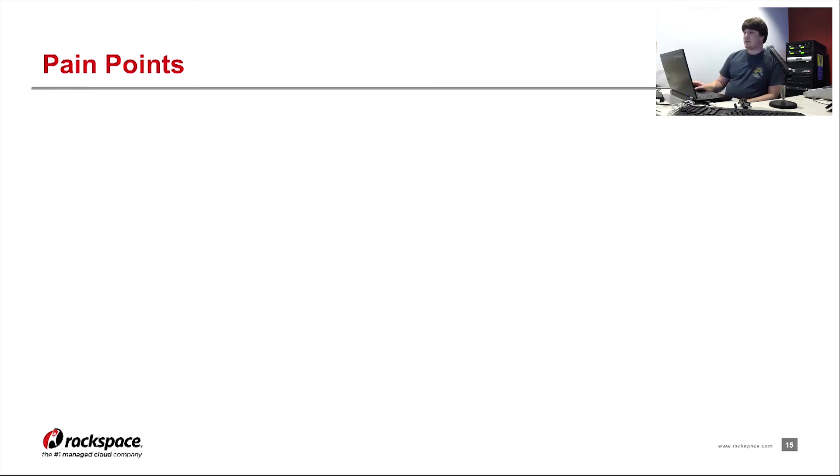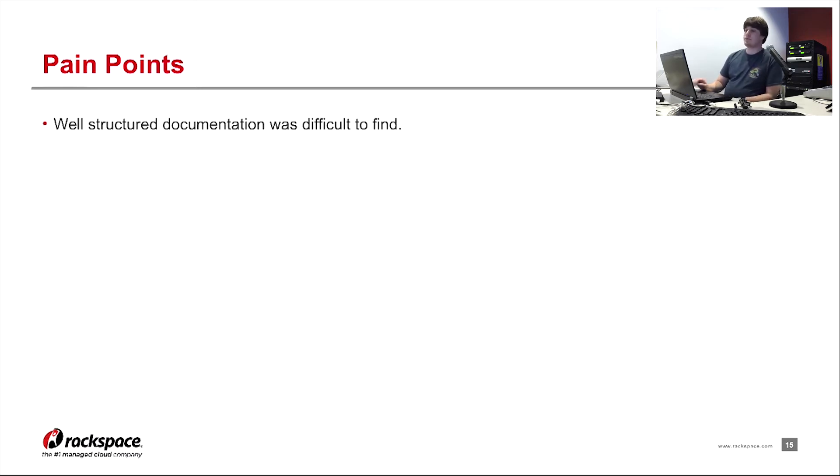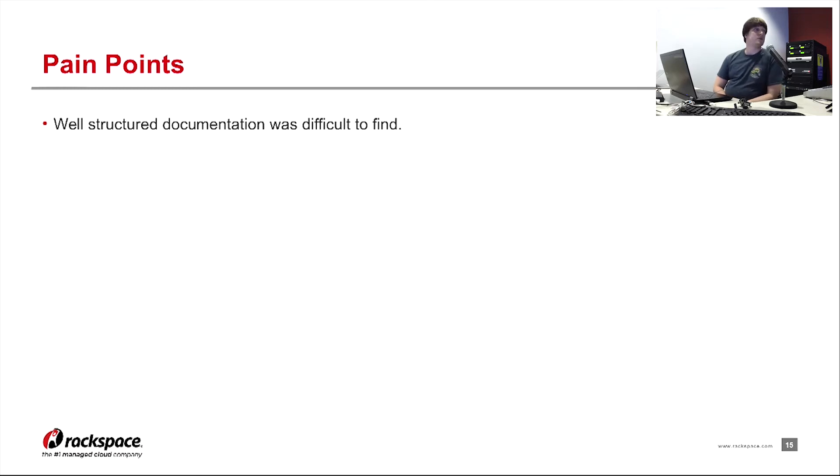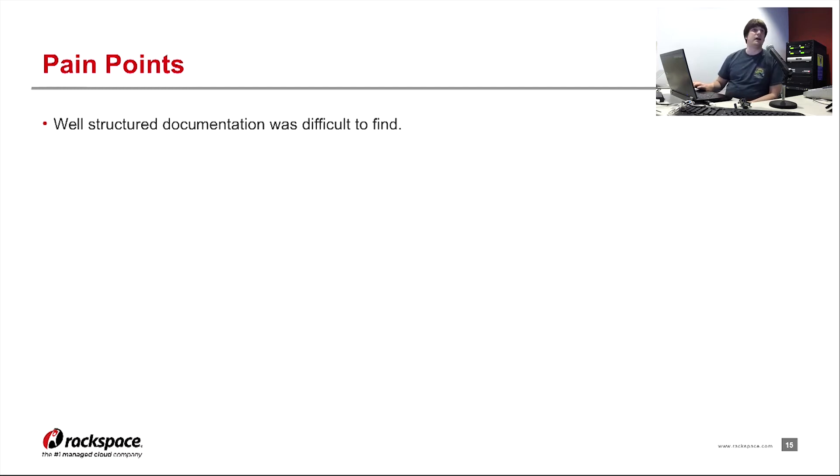So some of the pain points we ran into when we were configuring, I say we, it's Sean Drummond and myself. Some of the pain points we ran into, we couldn't find well-structured documentation very easily. However, once we did find some of the documentation, it was very helpful in helping us configure and set up the system. It gave us some ideas for how to actually cluster and scale this.